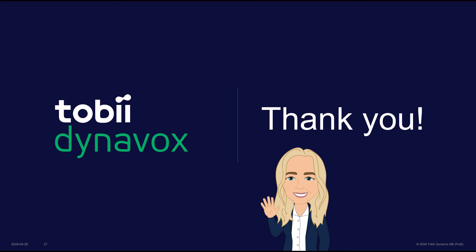We're really thrilled about this update and we really hope that you will check it out and explore and learn more about how to use TD Talk. Thank you!